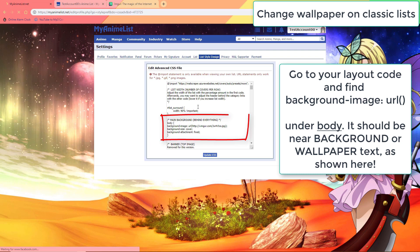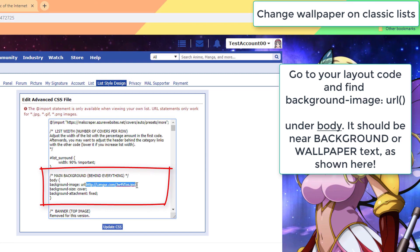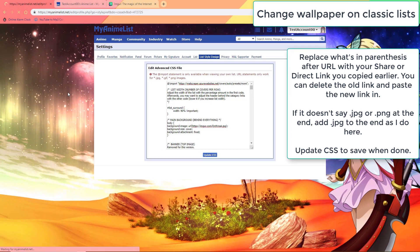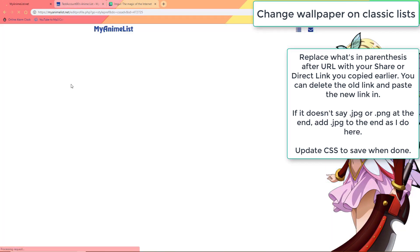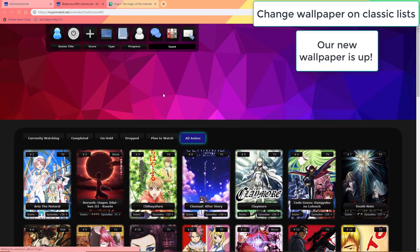Find a section that says something like wallpaper or background, and then under that find background image and the parentheses after it. Delete what's in the parentheses, as I do here, and paste in the link which you copied earlier. If it doesn't say .jpeg or .png at the end, add .jpeg to the end like I do here. Then save the style and your wallpaper should be changed to the one you uploaded to the image hosting site earlier.